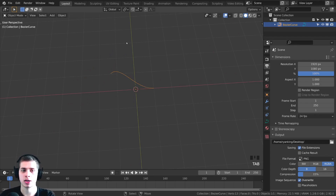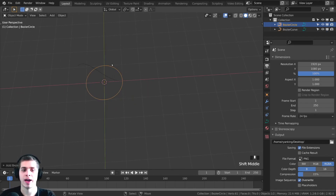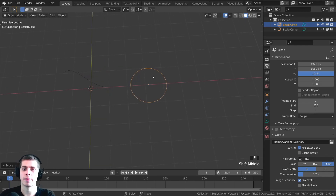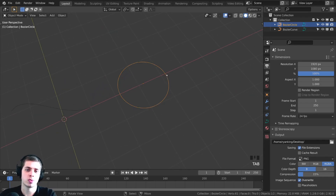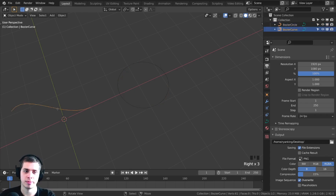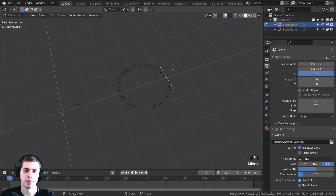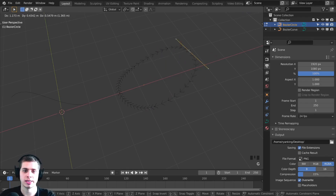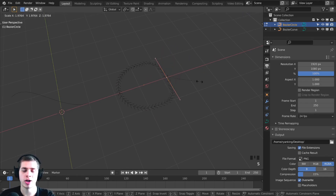If I tab back into Object Mode and press Shift-A, you can see there is also a Circle. If I add this in, I can move it over and tab into Edit Mode. You can see this one is basically the same, except that it is a circle instead of just a curve. You can select these handles and move them around — R to rotate, G to grab, or S to scale.